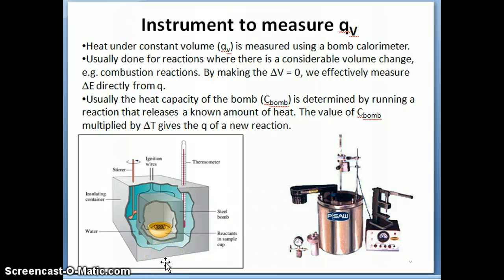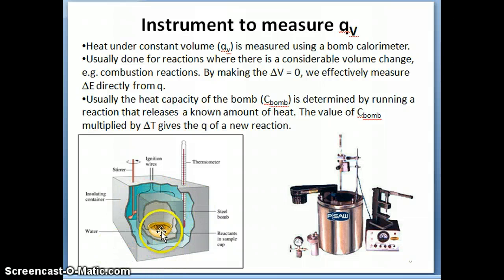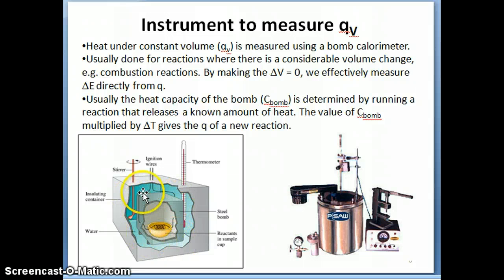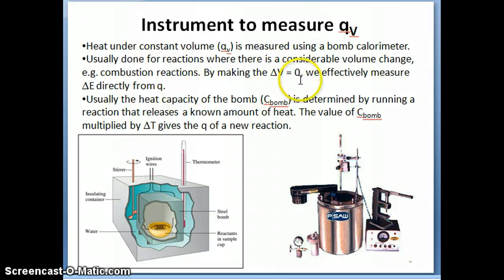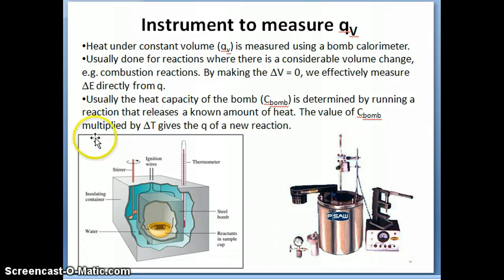As mentioned earlier, the inside box has a constant volume — the volume of this smaller box doesn't change. As a result, delta V is equal to zero. If delta V equals zero, the heat that we measure effectively becomes just delta E, as we derived in the prior video.